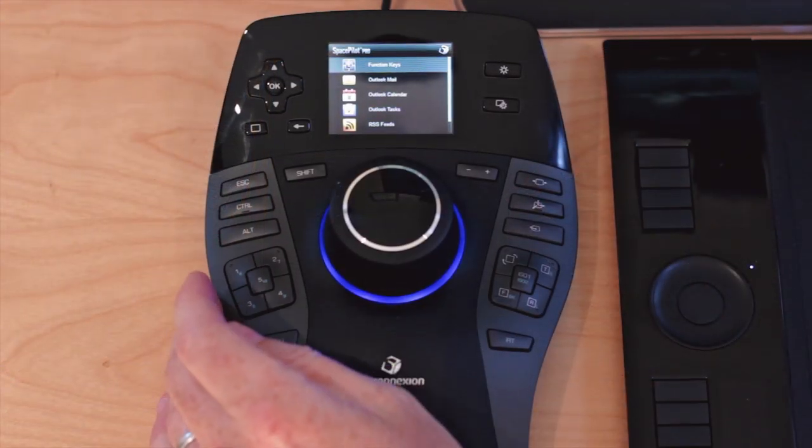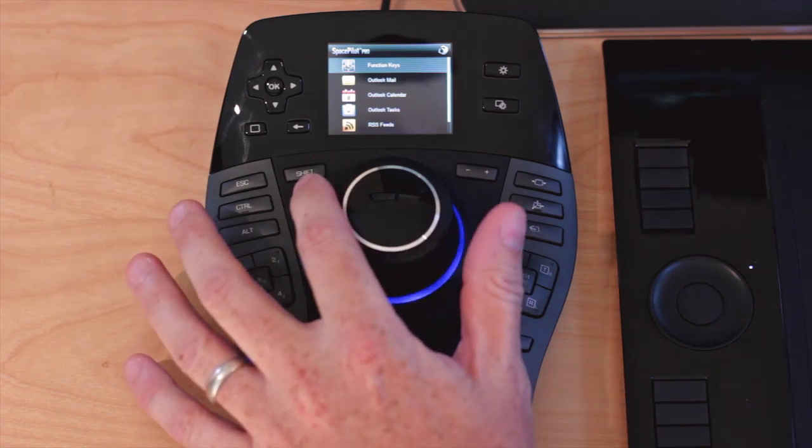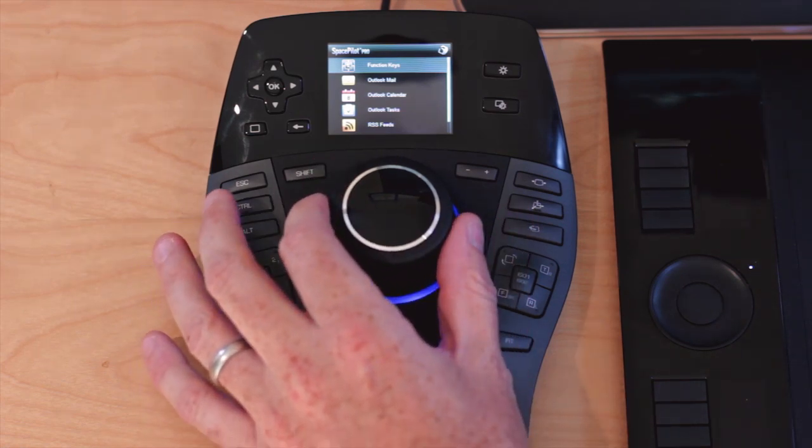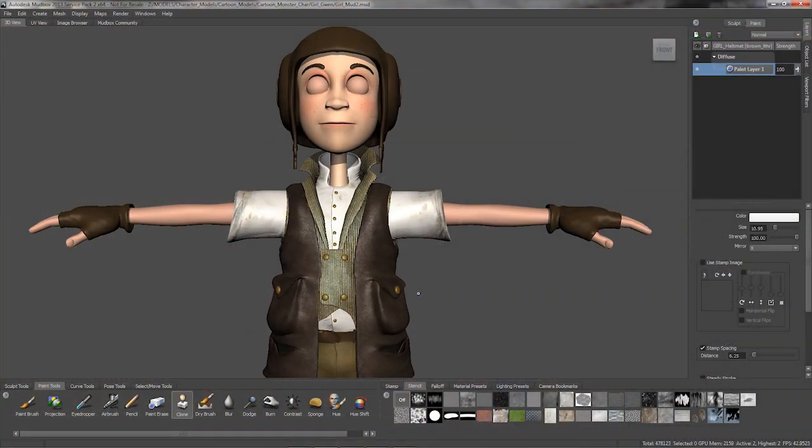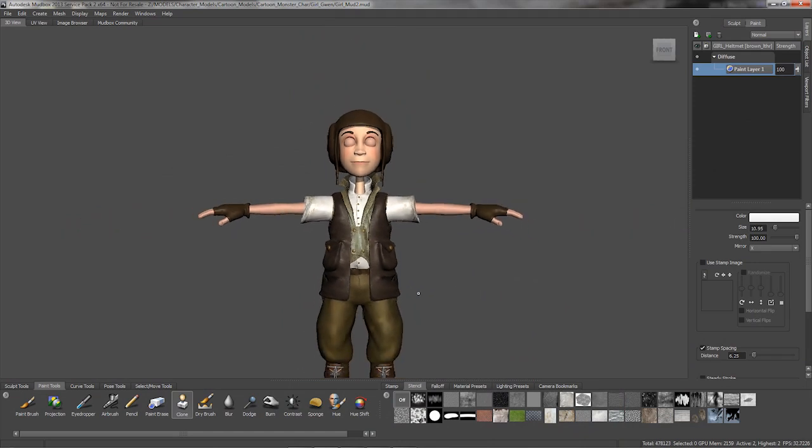The heart of every 3D connection 3D mouse is this controller cap. I can gently push, pull, twist or tilt to simultaneously pan, zoom and rotate.